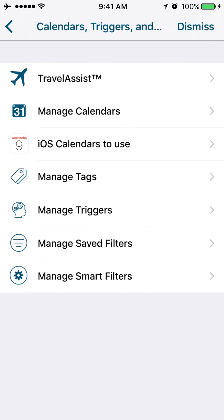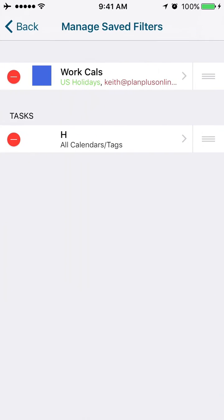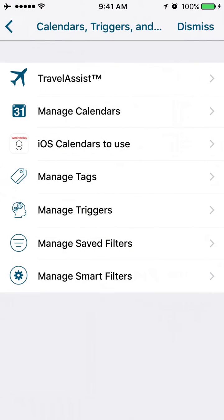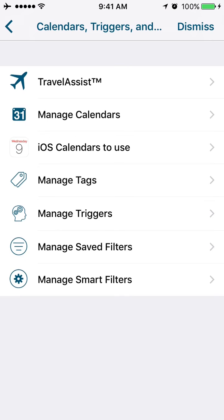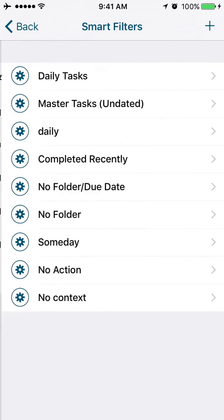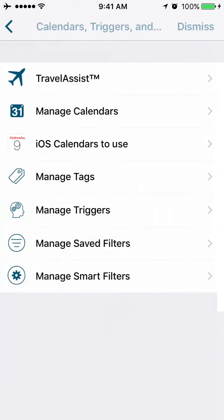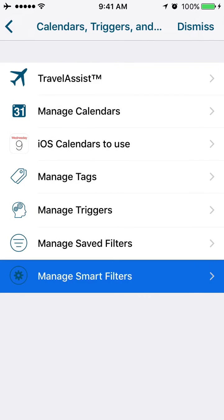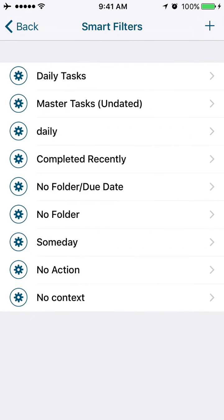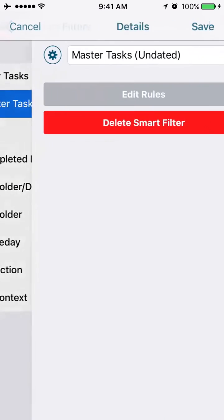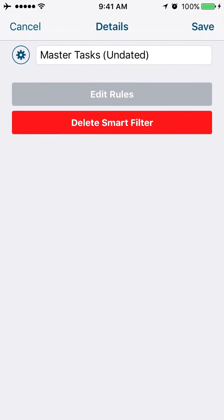If I have a smart filter, I might have a smart filter that shows me any tasks that are not completed where the due date is not set.